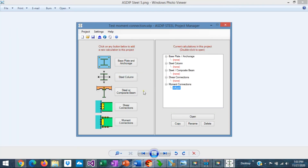This is Asdip Steel 5, released today. These are the five modules included in the package — it's a fantastic package for design. You can download the free 15-day trial from the website. With this we conclude the presentation of this overview of the most important features of Asdip Steel 5. Thank you very much for your attention.